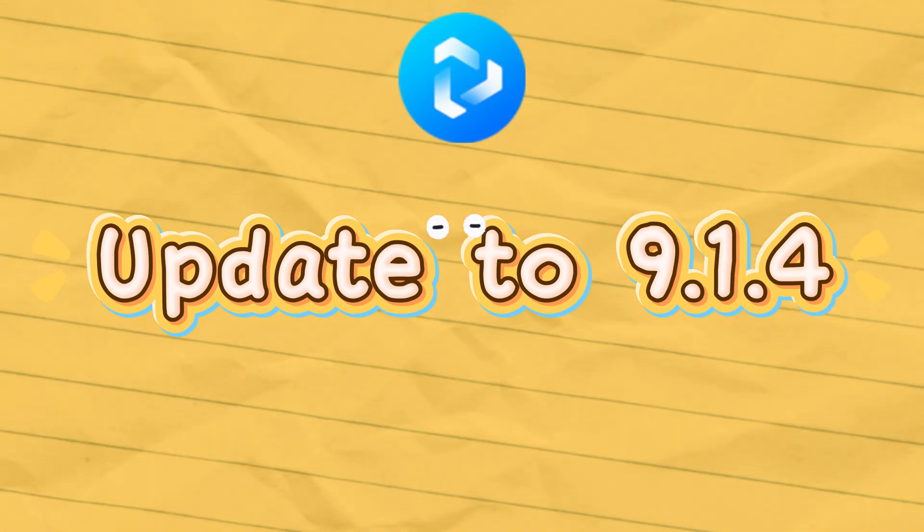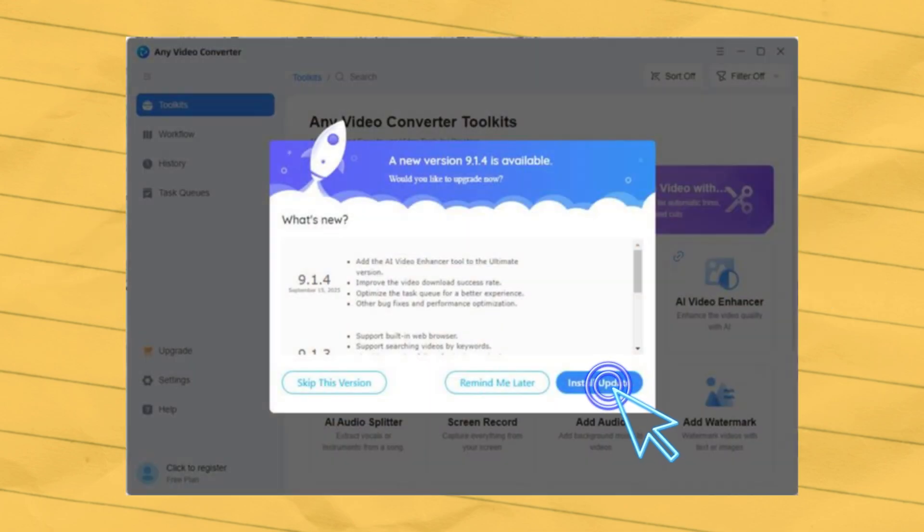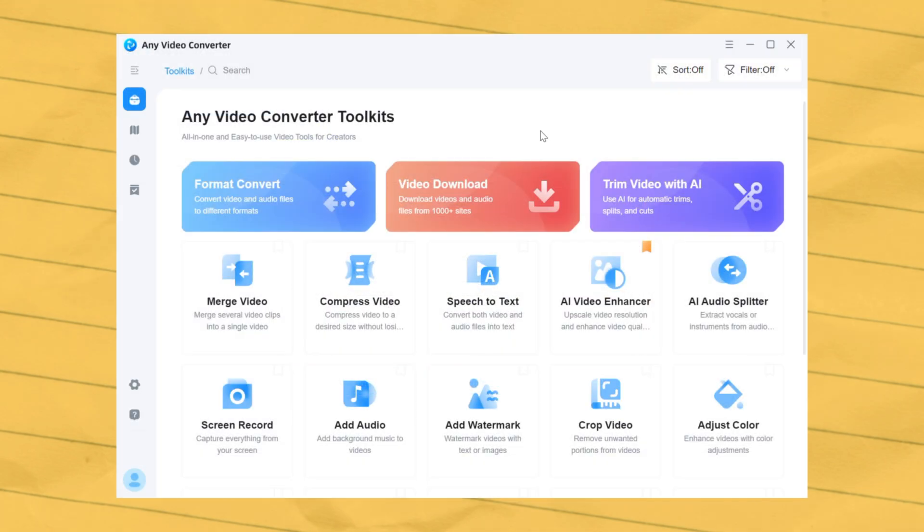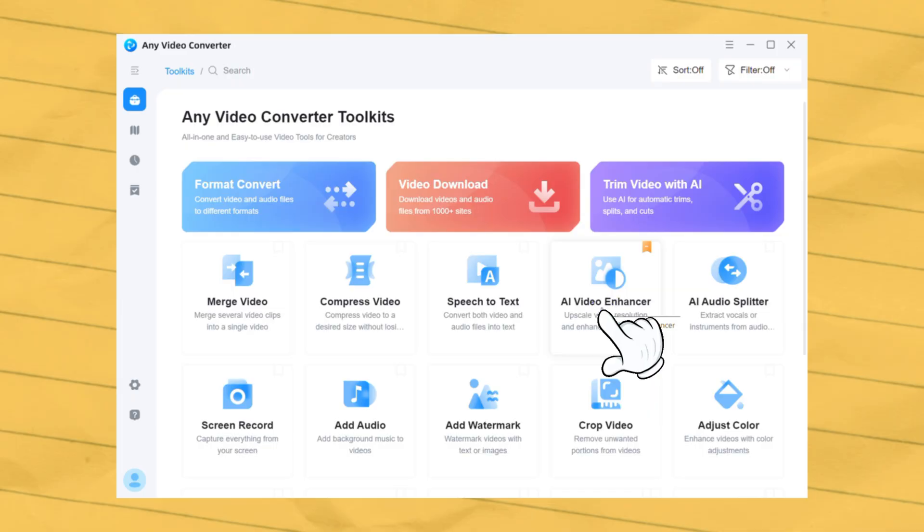First, update any video converter to 9.1.4. Second, click AI Video Enhancer Tool.